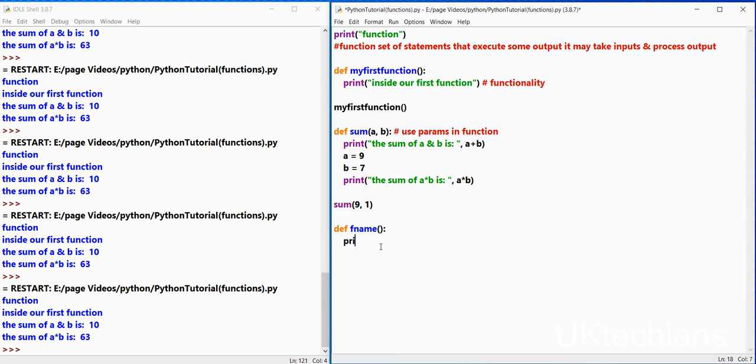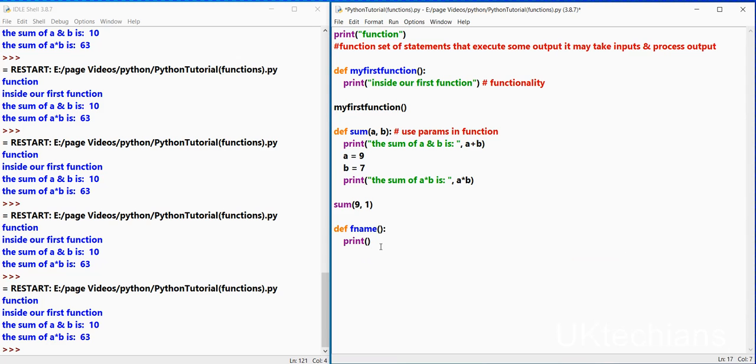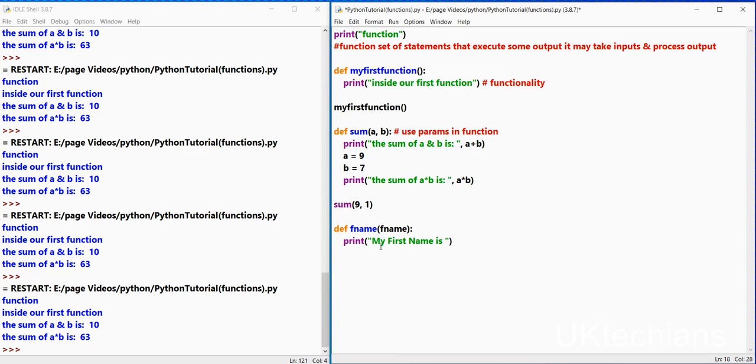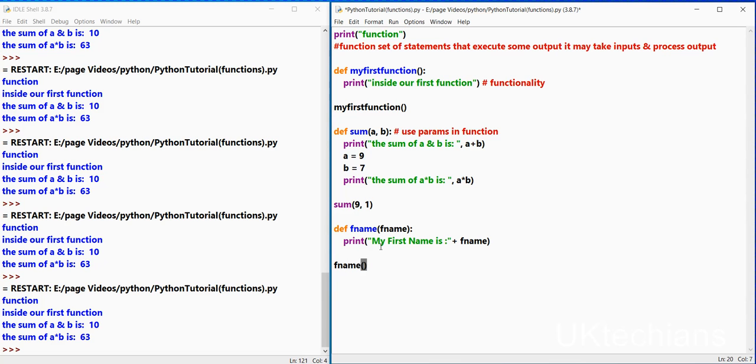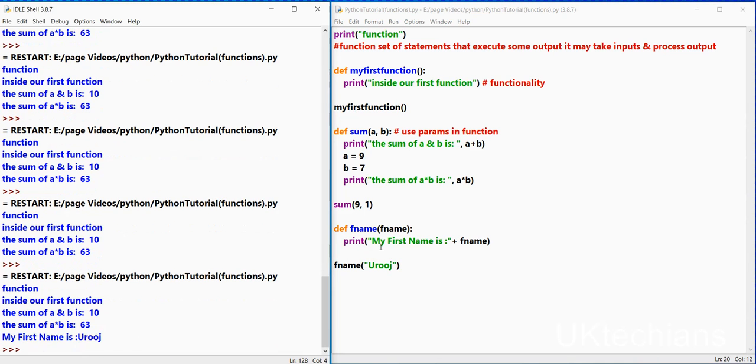I am creating a function over here which return my name, which return a first name. Print, over here I will concatenate these strings, my first name is, concatenate sign and then name. Save and here I will type first name and give my input. Control s and f5, what it will say my first name is Roach.